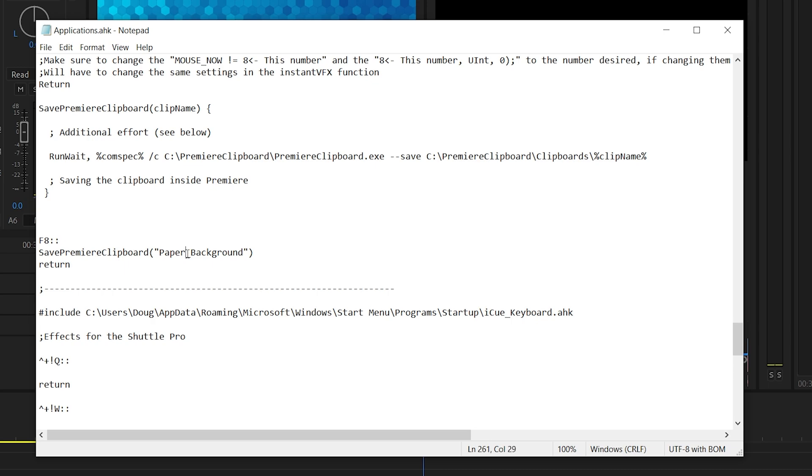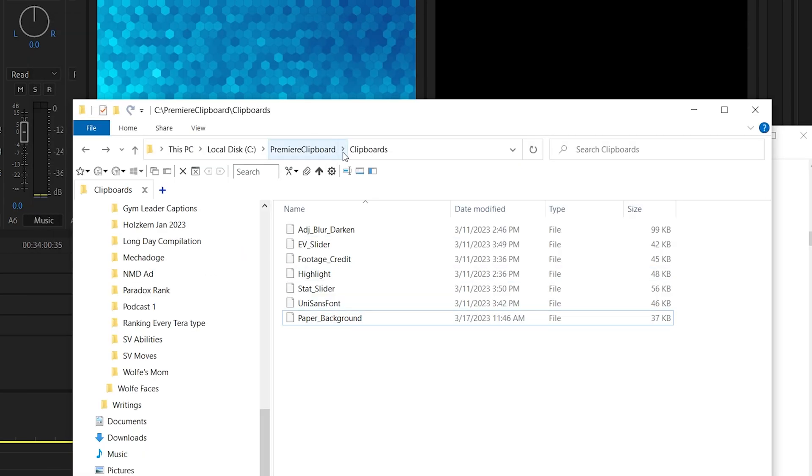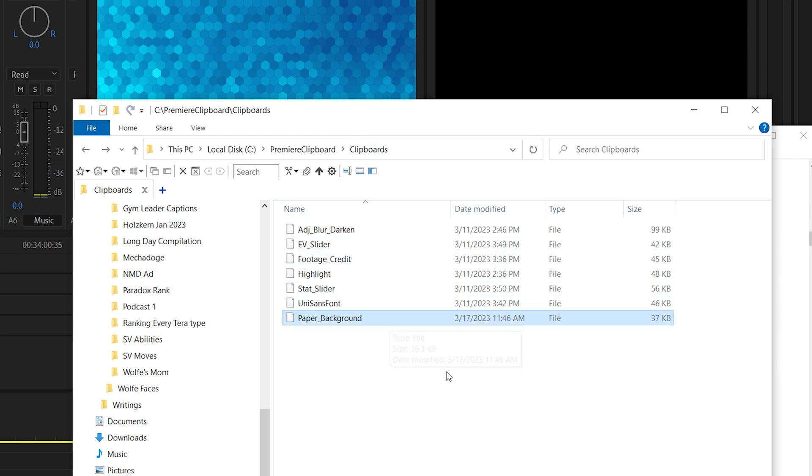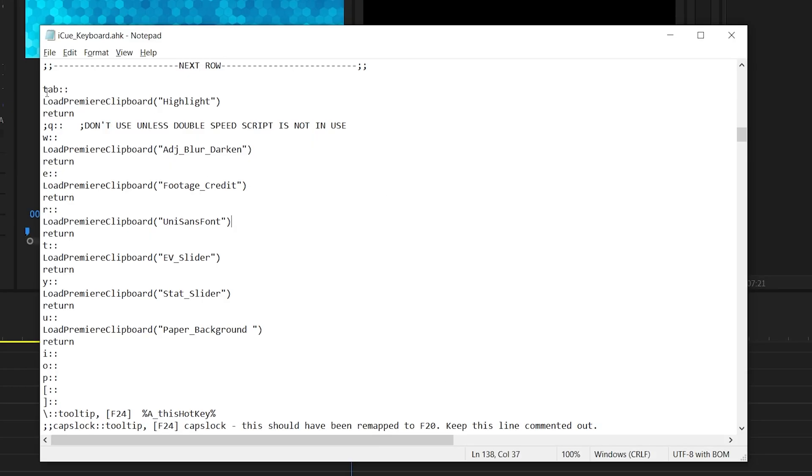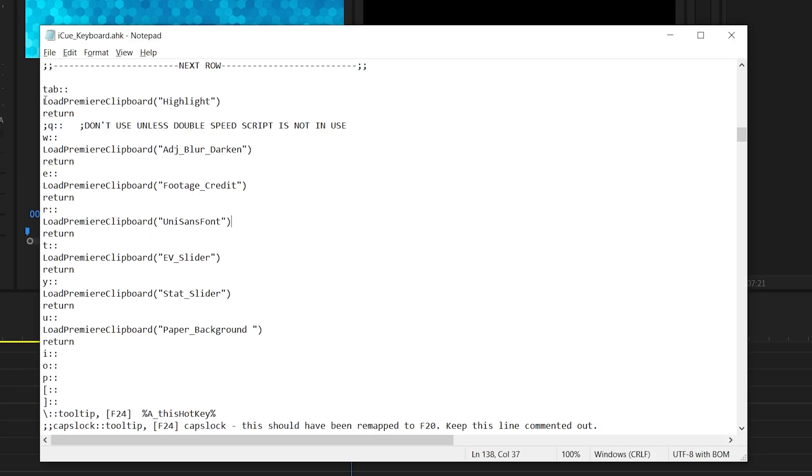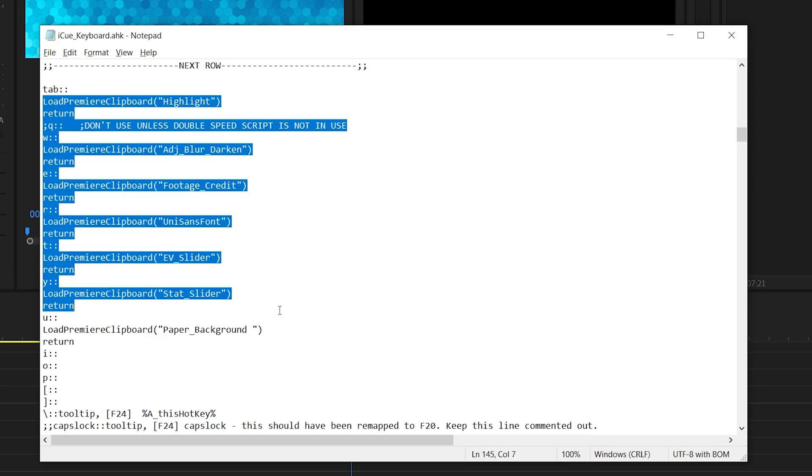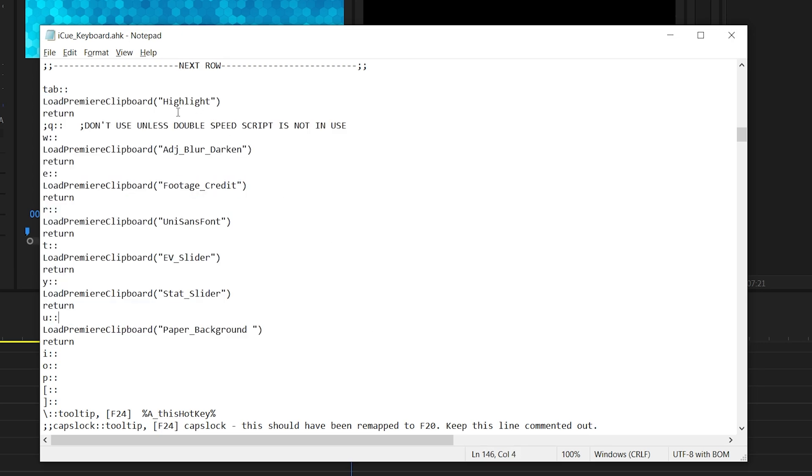There cannot be a space in this name. You have to do underscores. If you do spaces, it won't work. It will not save it. And then you go to your clipboards folder that you made earlier and we can confirm it's right there. Yeah, paper clipboard. And you can see here,